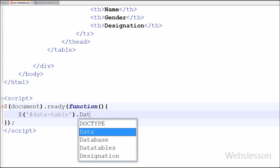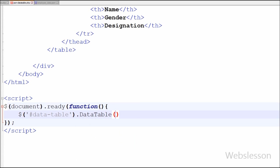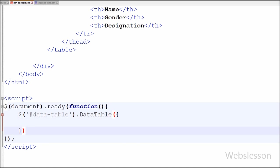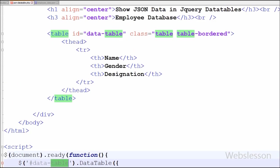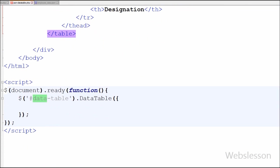For this first I have written HTML selector, so I have written dollar data-table, which is the ID of the HTML table which I have defined above, then DataTable method. This is the main JavaScript code which parses JSON data into DataTables.